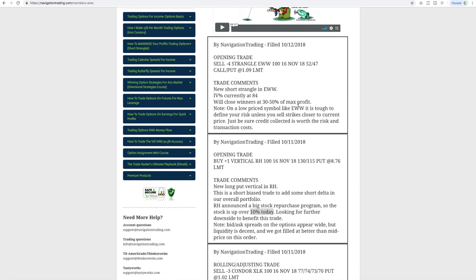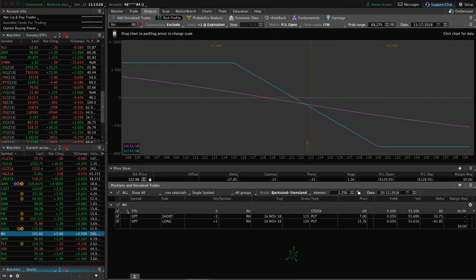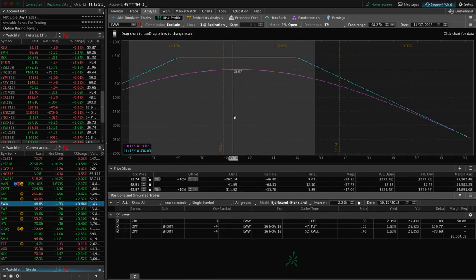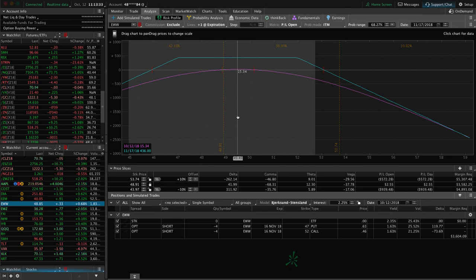The last trade that we did today was in EWW. Just kind of layering in, selling premium in this high volatility environment. In this case we didn't have a position on in EWW. So we put on this one here and you can see price is still very centered. Nothing has happened there since we put it on.